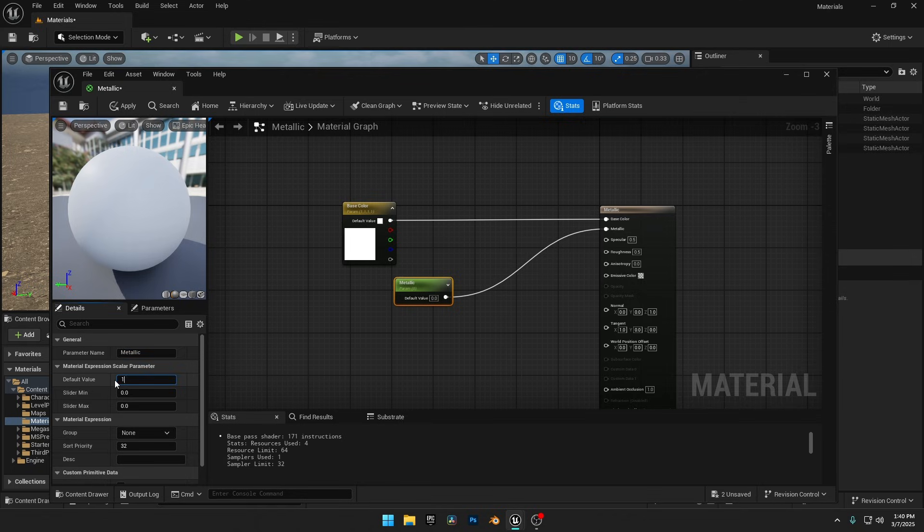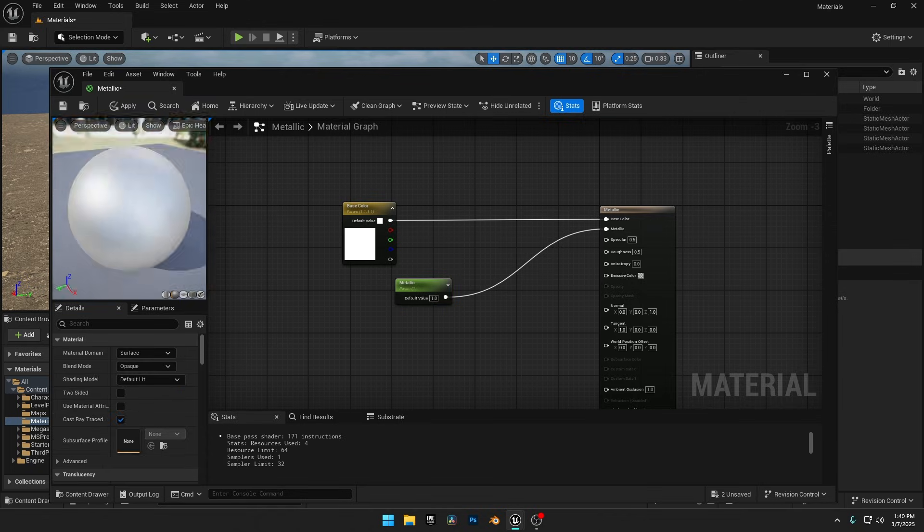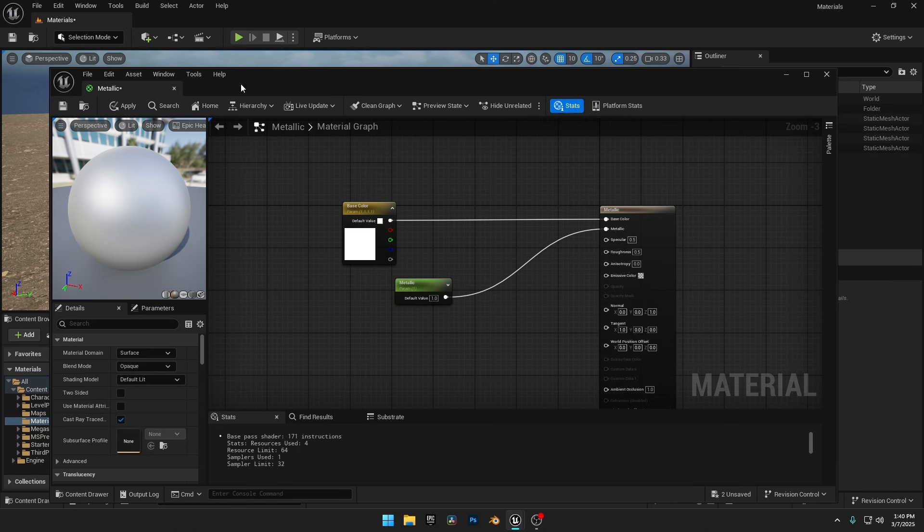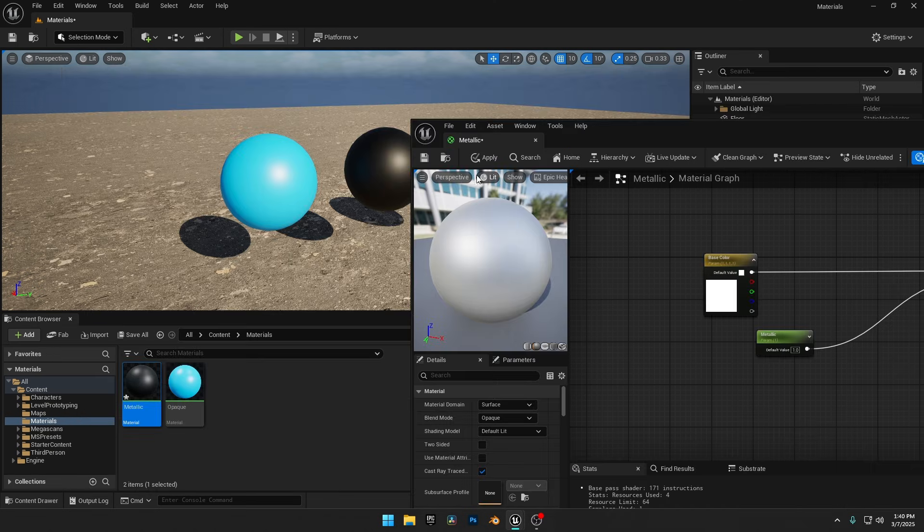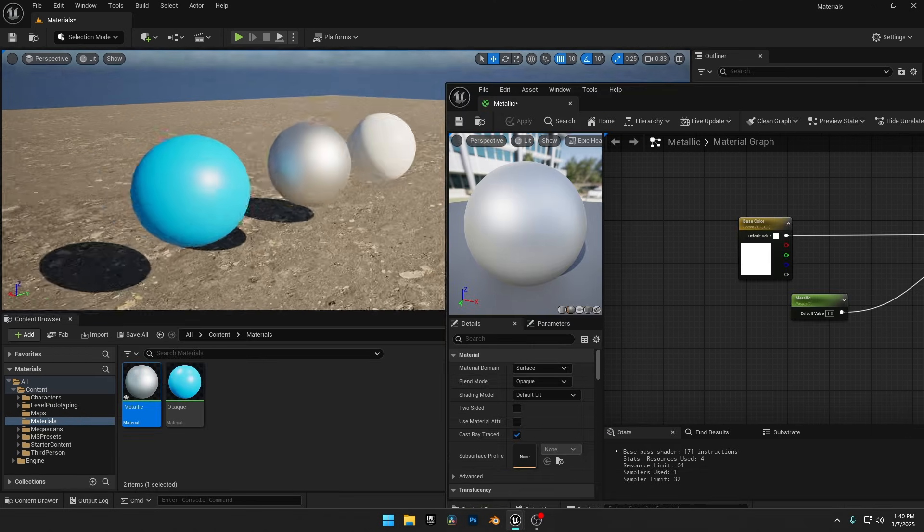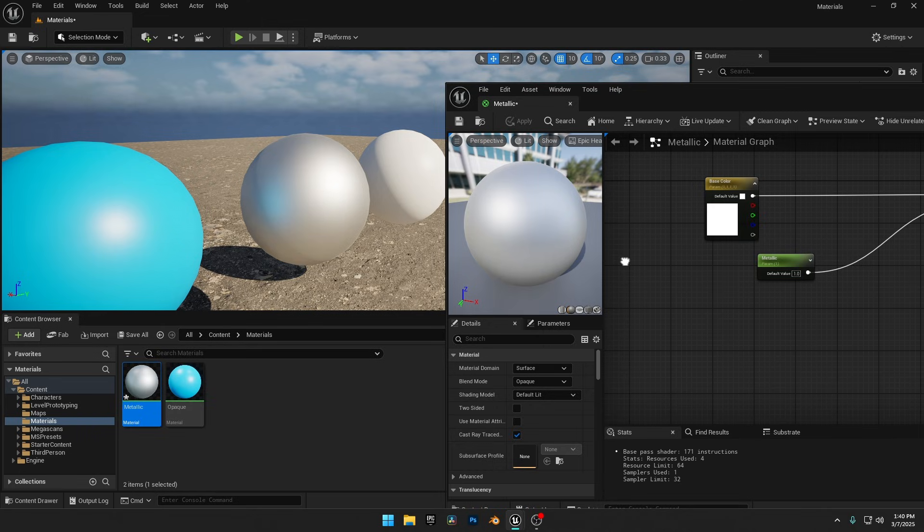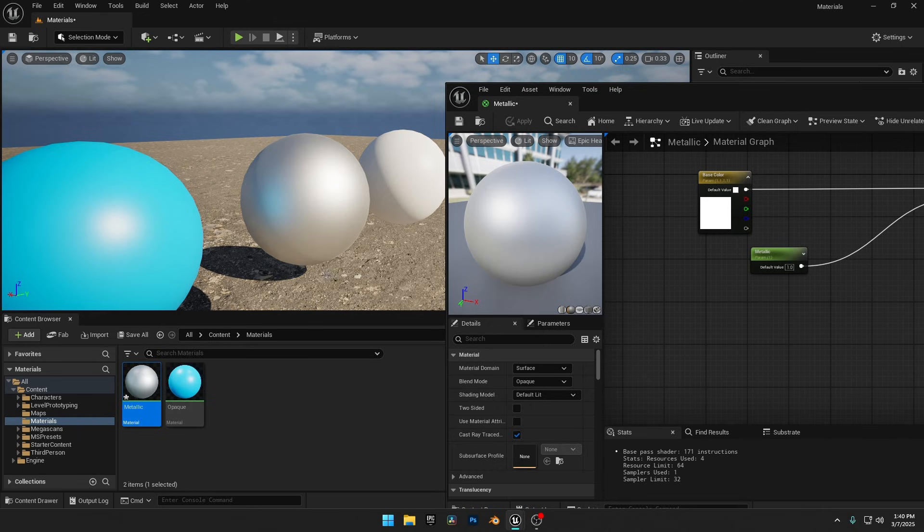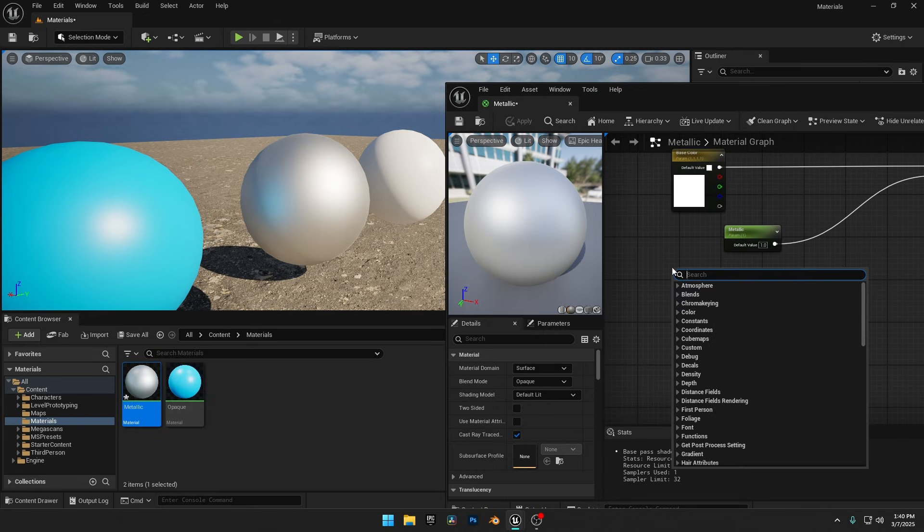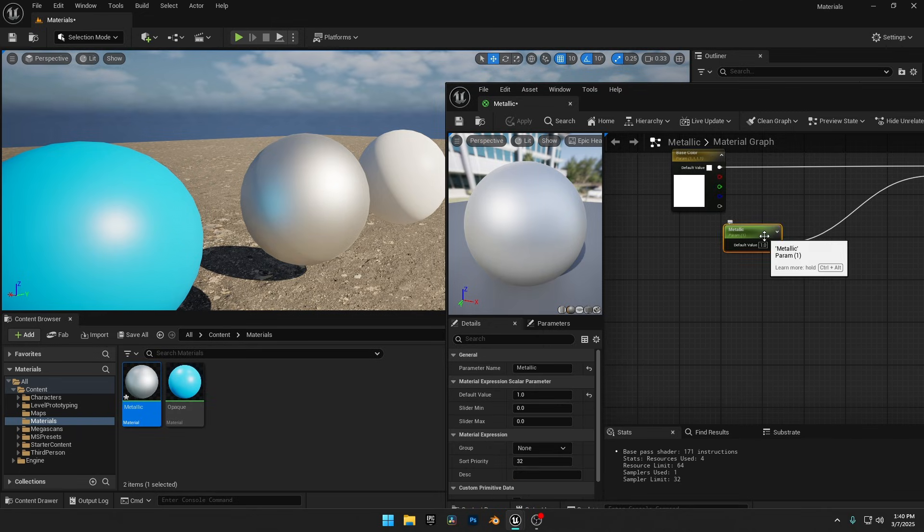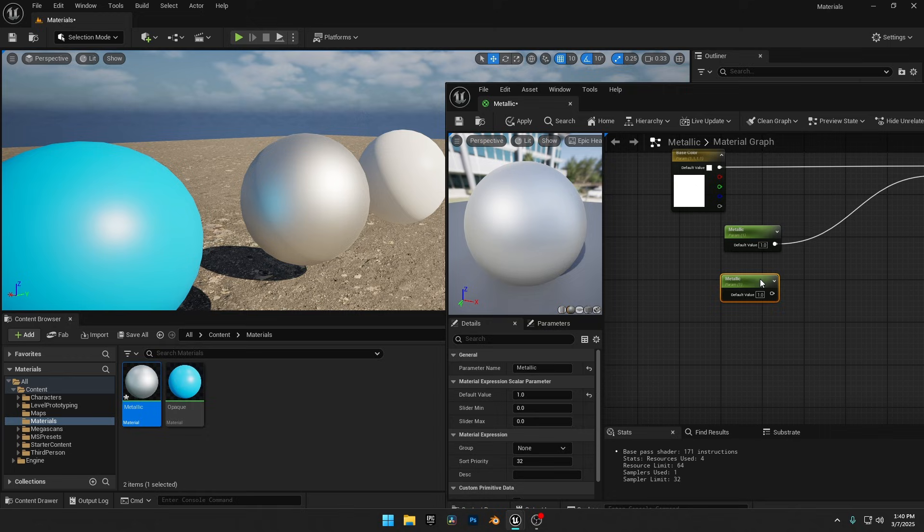Now let's set the Metallic value to 1, and our sphere will turn into a metallic ball. Click Apply to see the result in the viewport. But fully metallic objects don't reflect light properly on their own, so we need to adjust the Roughness value to make it look like a reflective chrome ball.